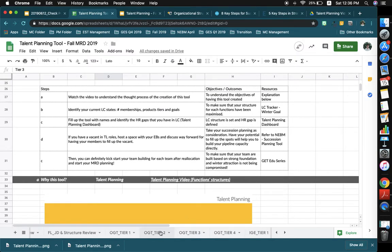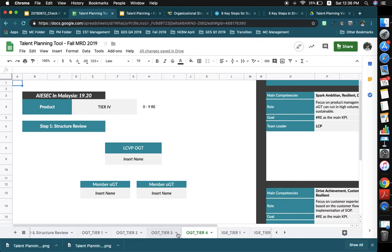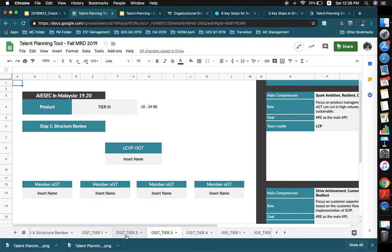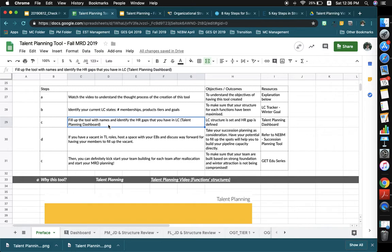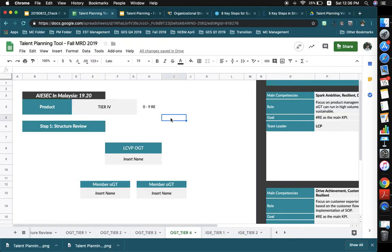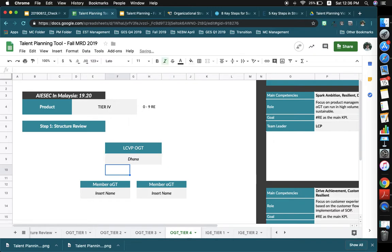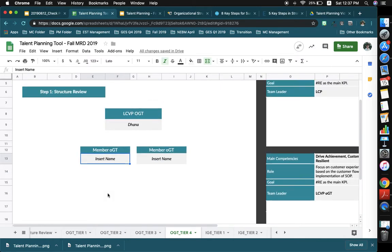For example, if my LC is running OGT and I'm in Tier 4, I would just delete the rest — Tier 3, Tier 2, Tier 1 — or hide them if I want to use them as reference. Deleting makes it clearer for your people. The third step is to fill out the names and identify the HR gap you have in your LC. For example, for Tier 4, my LCVP OGT name is Dana, so I put that there, and then I have two members — the first member's name is Xinji, the second is Jane.